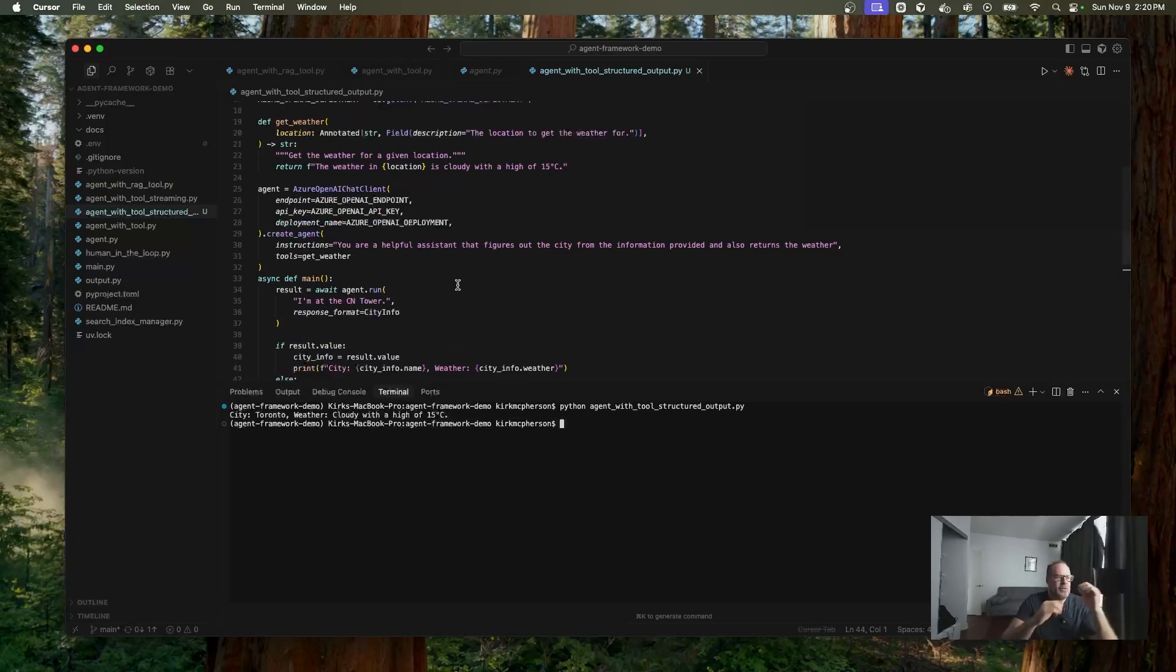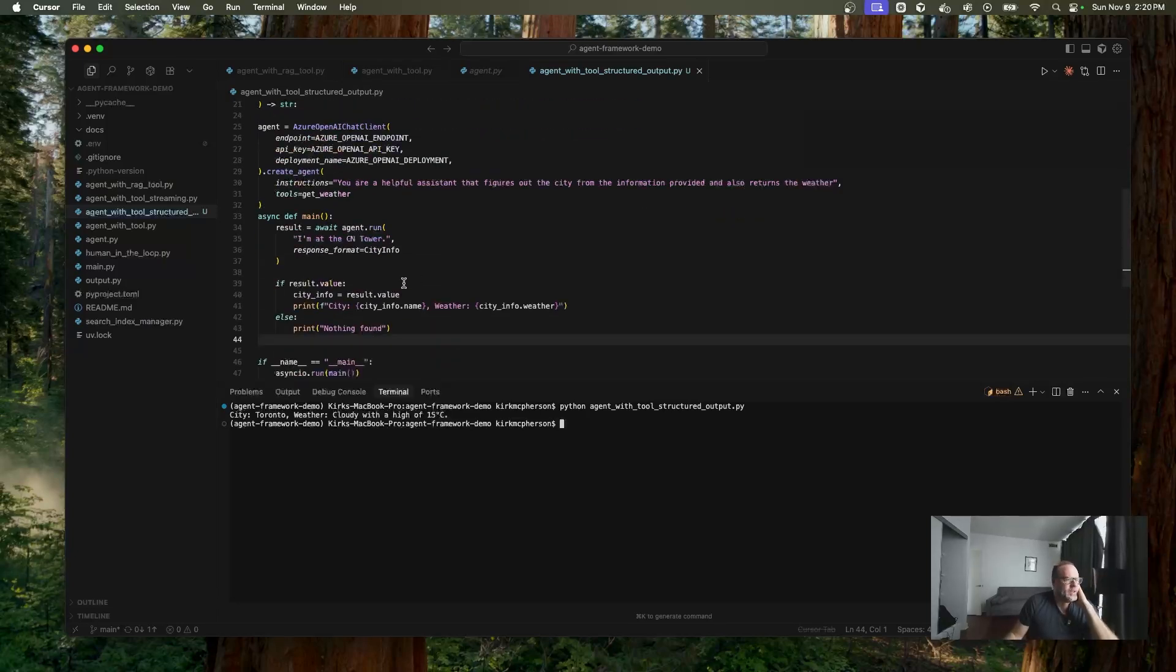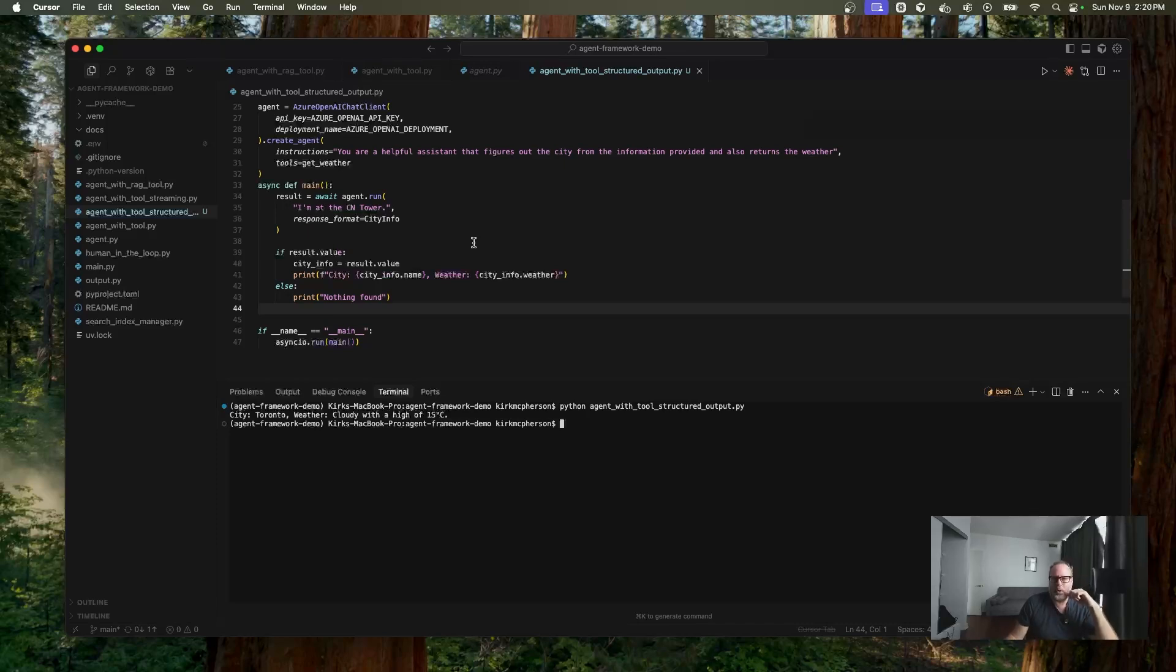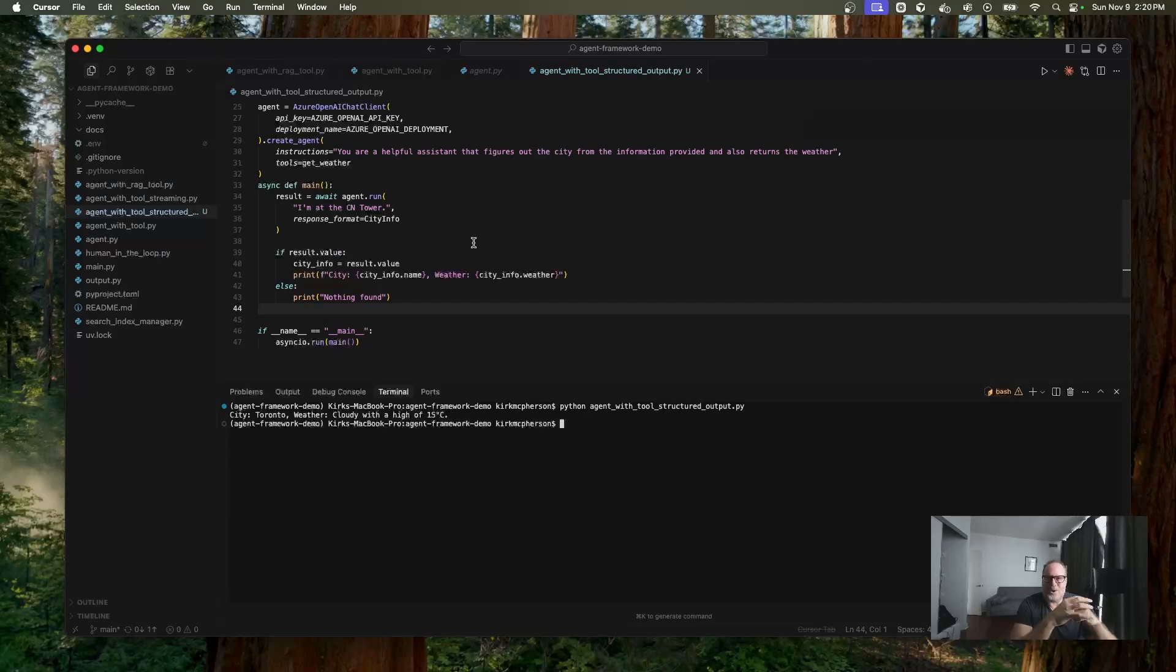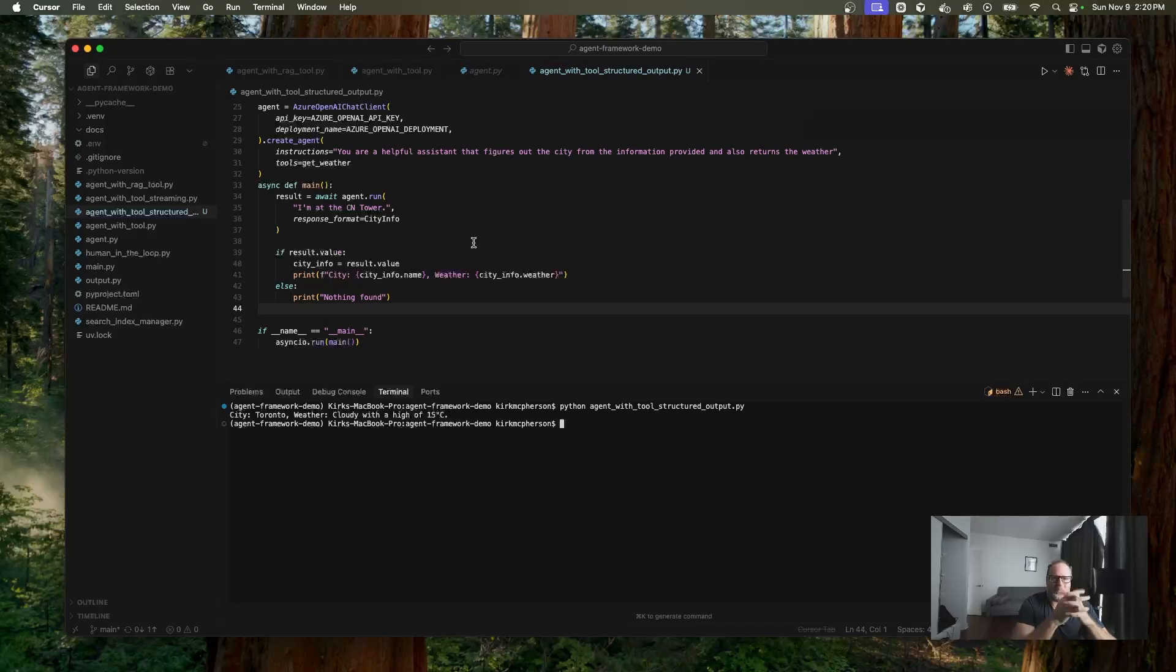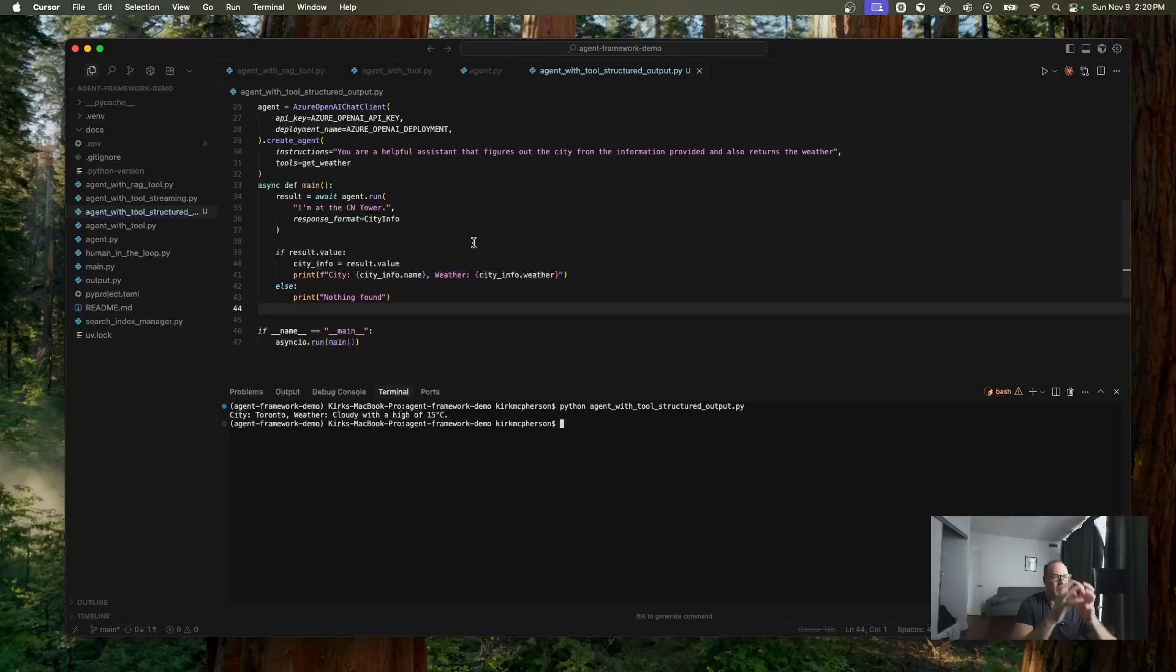So think about this. The agent figured out what? Just by giving it a request of I'm at the CN tower, it knows we're in Toronto, can figure that out and use the tool to return the weather. That's pretty awesome, right? I mean, that's worth the admission here. Just watching this tutorial. I can just leave now, right? I mean, we accomplished something. I'm kidding. We haven't hit workflows yet. So stay tuned. A lot more excitement. But this is step one, because we're going to use this in our workflow.